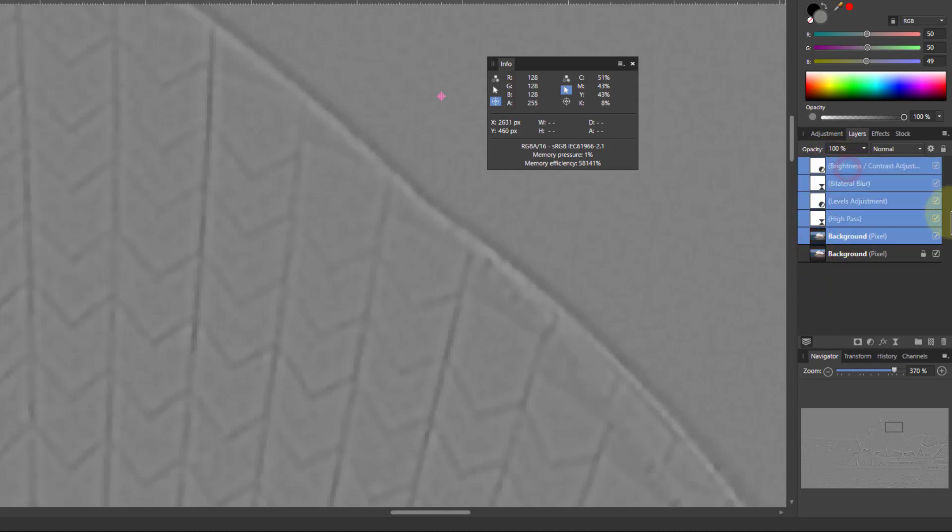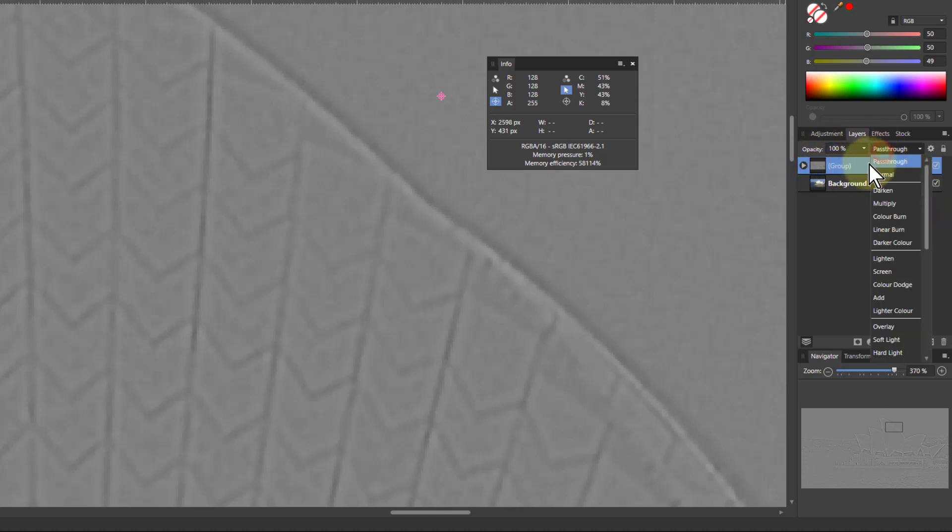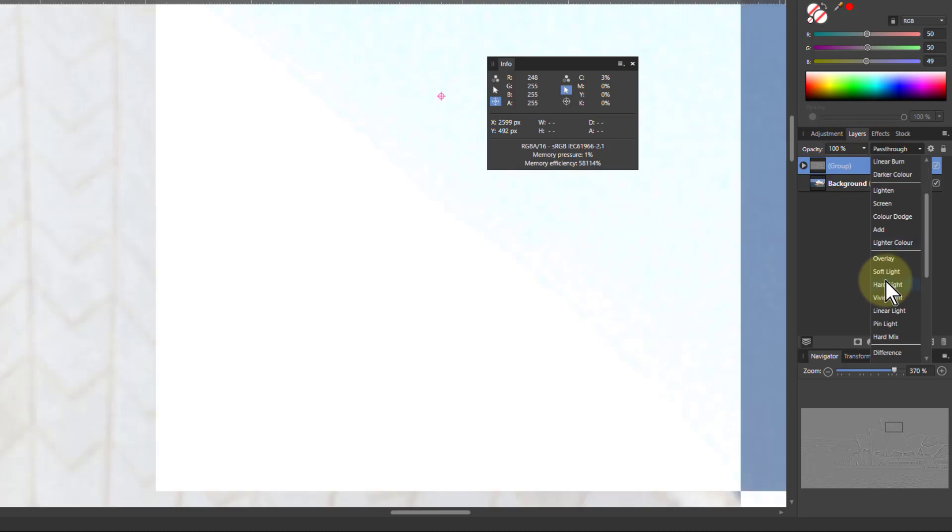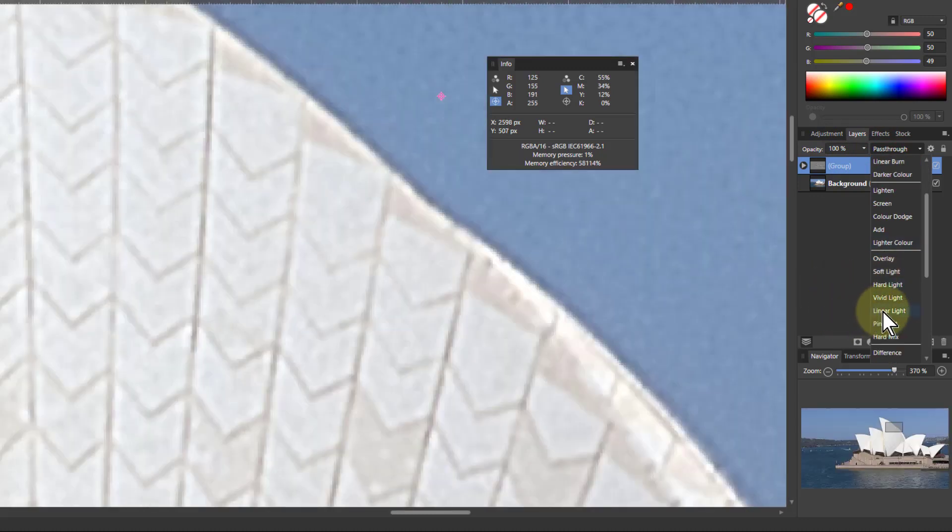So I'm going to click there, shift click here, then Ctrl G to make a group. This is like the normal high pass layer. So now I just put in the blend mode here of linear light. I've got a very, very strong effect here.